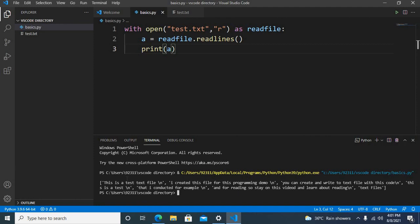You can see that each line is shown one by one with commas between them. Now there is another way also to read all these files and show line by line.